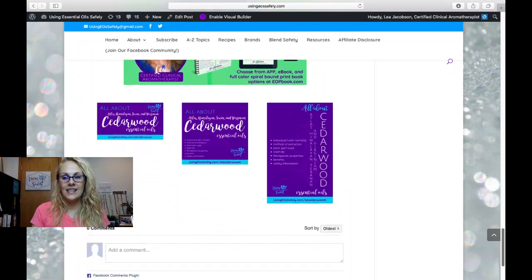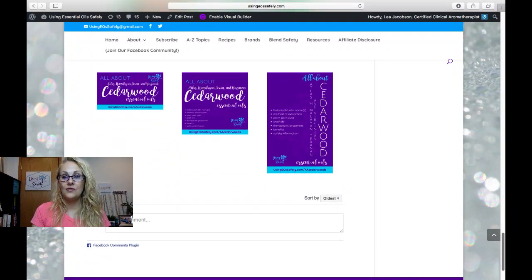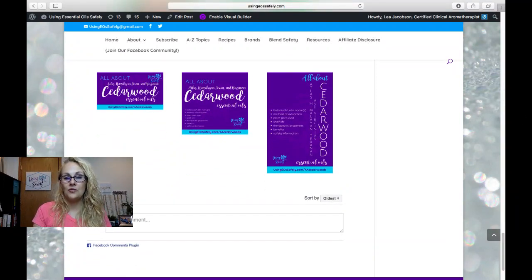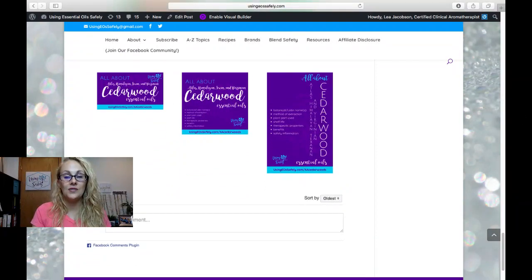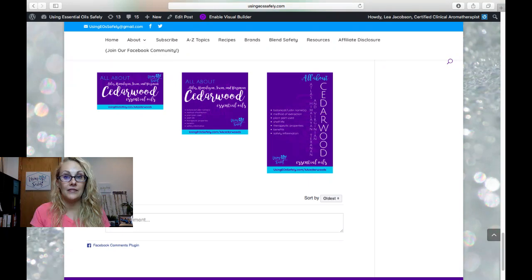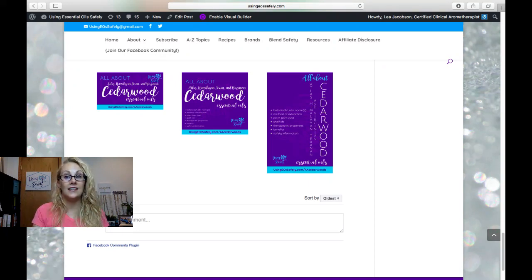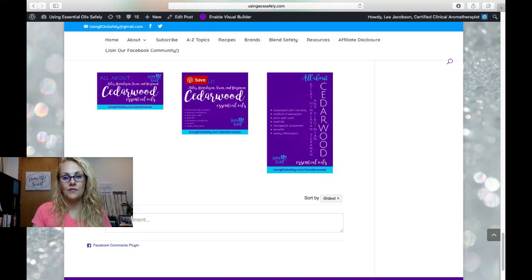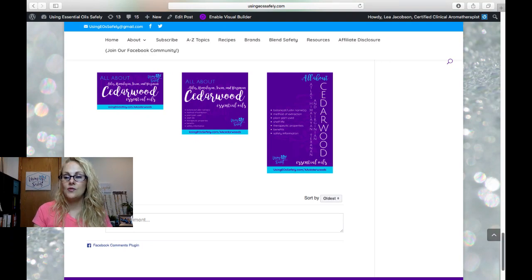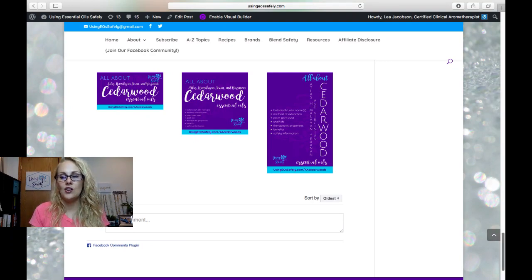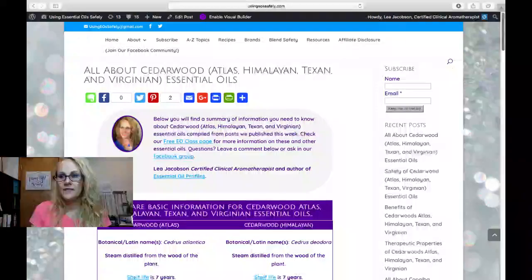So again, this link to this page, I know you guys are watching off of YouTube, is using eossafely.com slash aacedarwoods. And you can feel free to pin any of these images here. I do have these pinned on Pinterest as well.